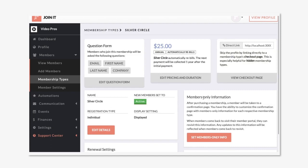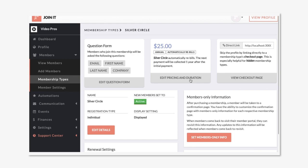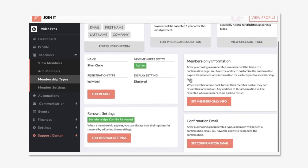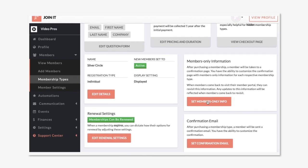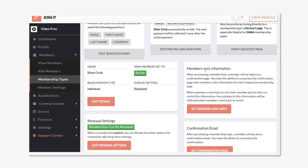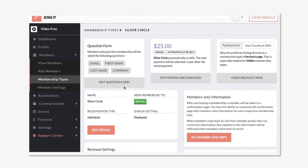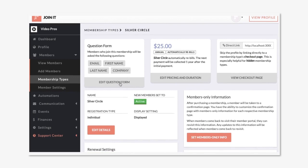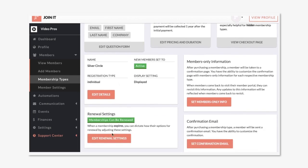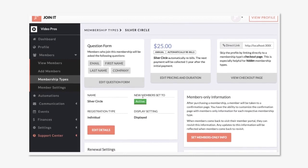Now here you'll see all the options for setting up your membership type. You can edit the pricing and the duration so that if it rebills monthly or it's a one-time payment every two years you can set that up here. Also you can set members only information for what your members see after they purchase and what they receive in their membership confirmation email. We have some more complex settings for setting up the question form for what information you collect when they join, as well as whether this membership type can be renewed or whether they're mapped to a new membership type. But we can dig into those details later.